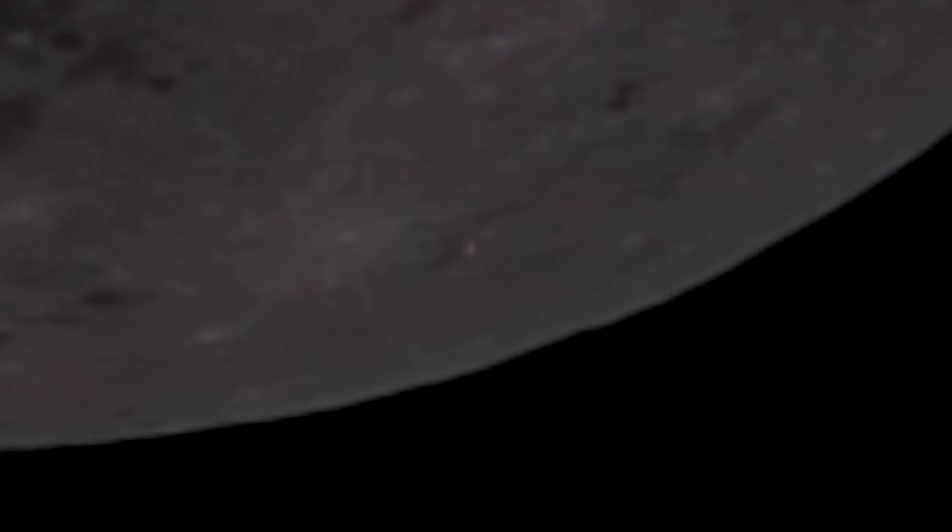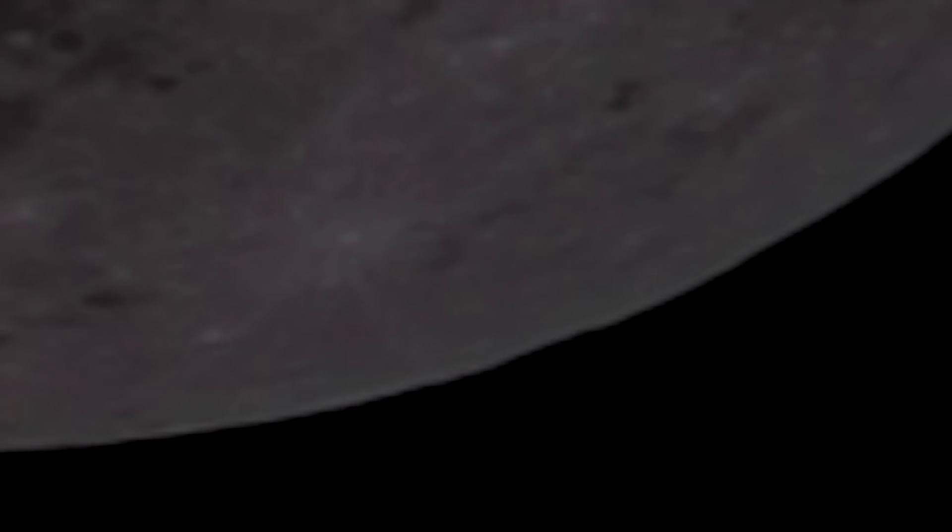I hope y'all enjoyed the eclipse, and if you didn't, maybe you'll catch the next one. Lots of cool stuff coming up in 2019. Thanks for watching, we'll see you in the next video.